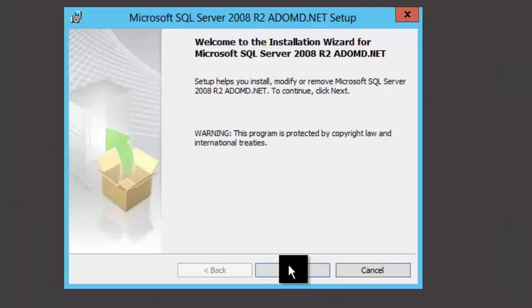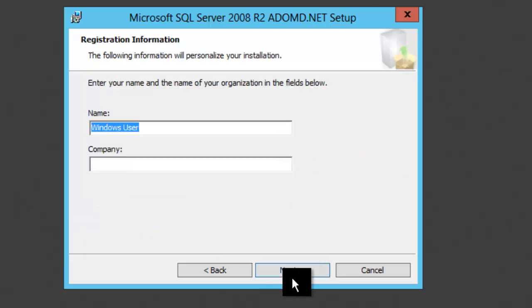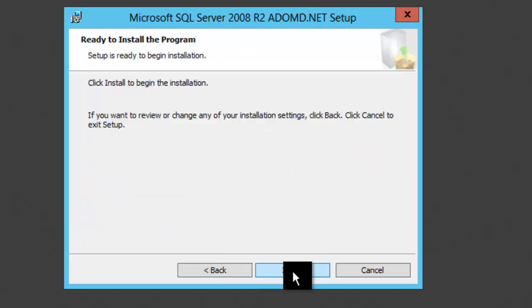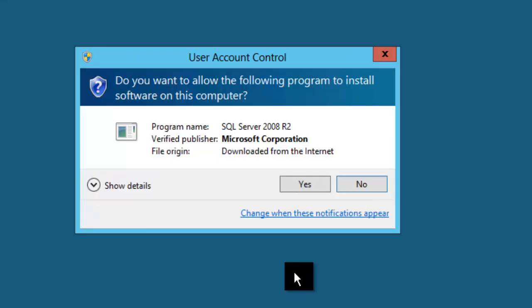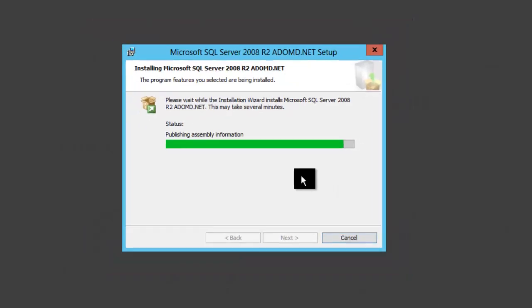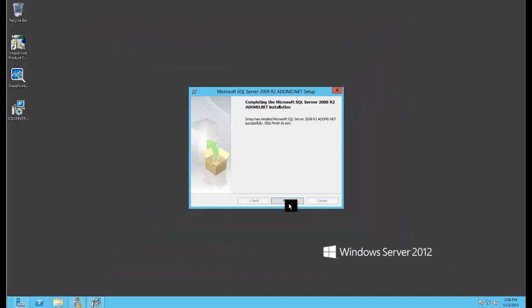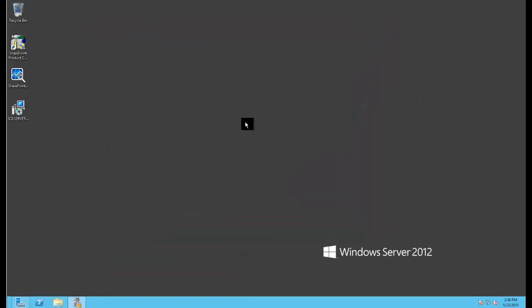I'll go ahead and run that. It's a very quick install, very simple. It just installs a driver that PerformancePoint will be looking for later. Click Finish and I'm done.